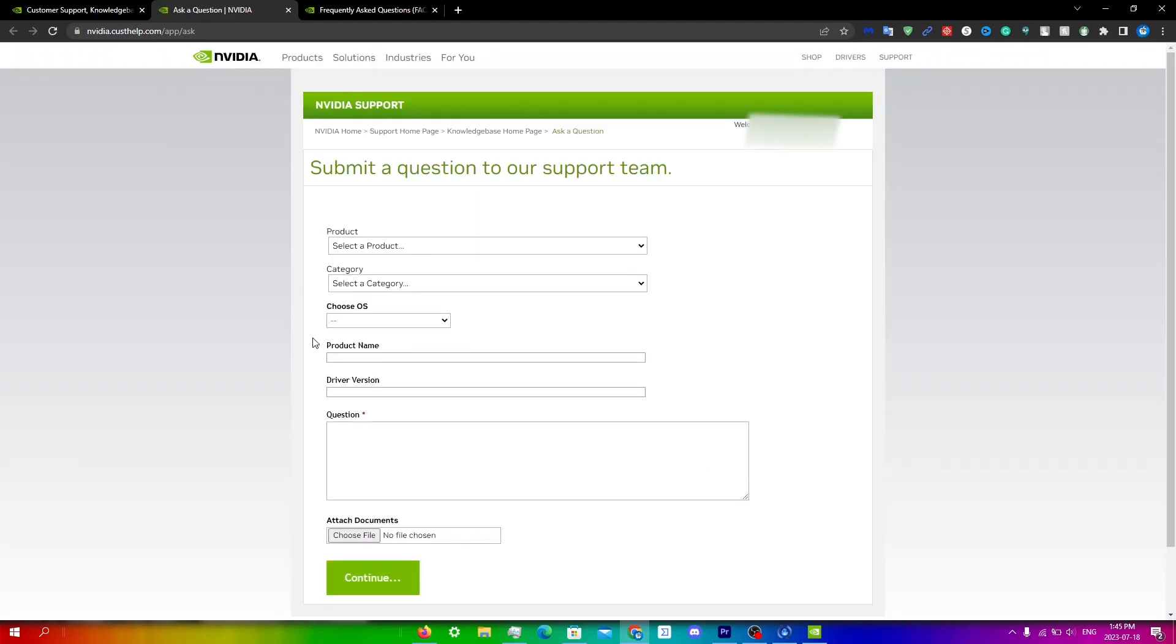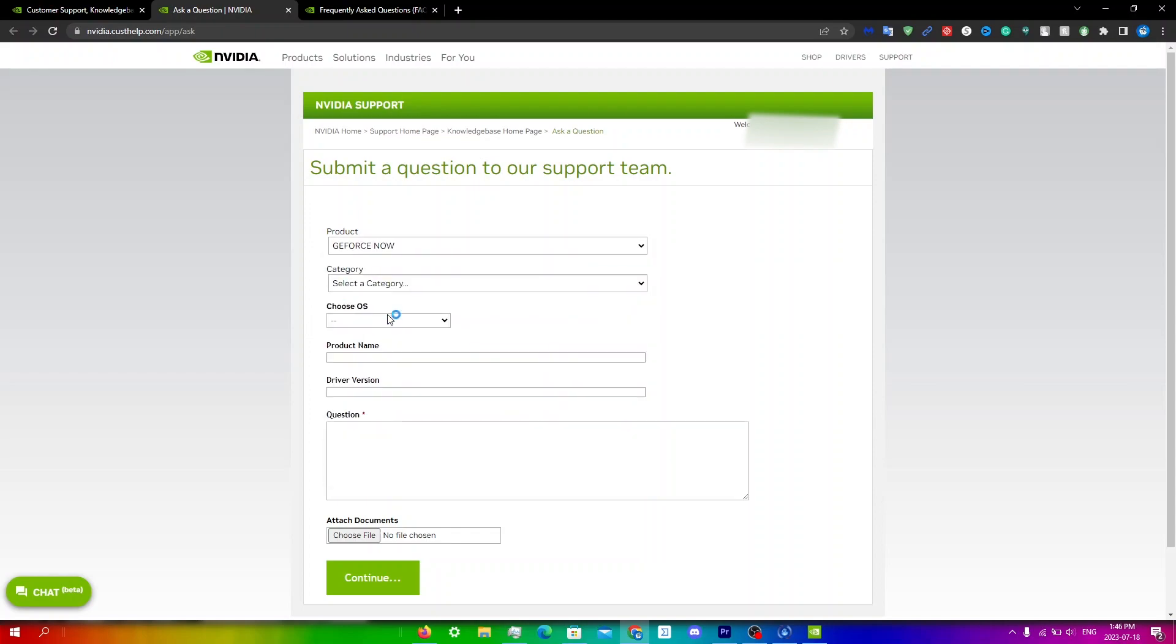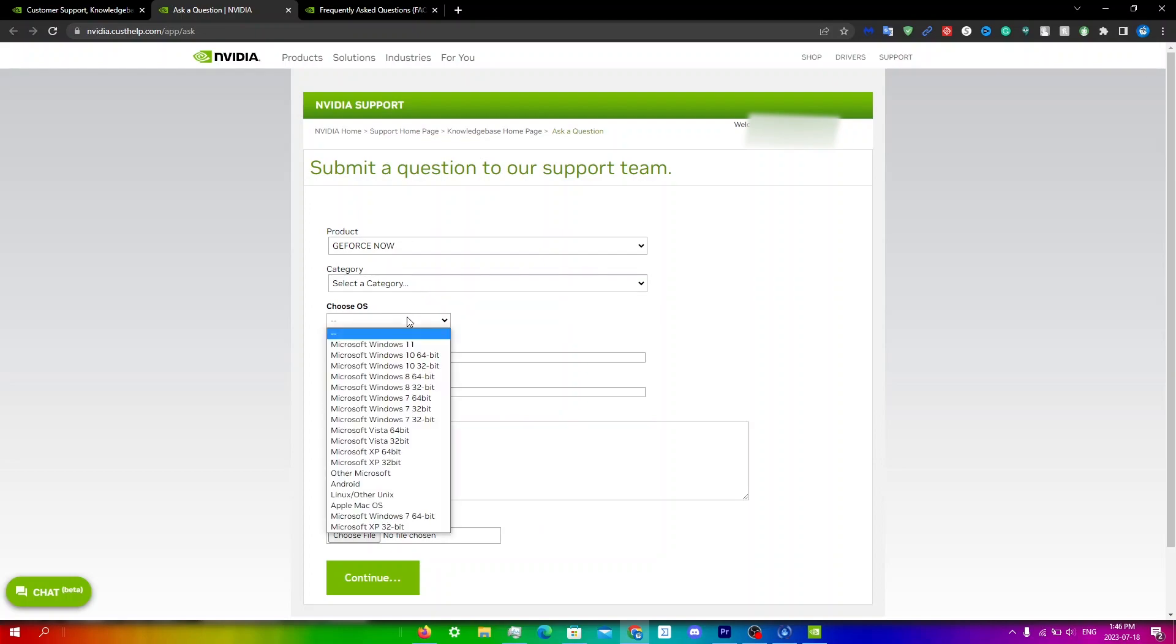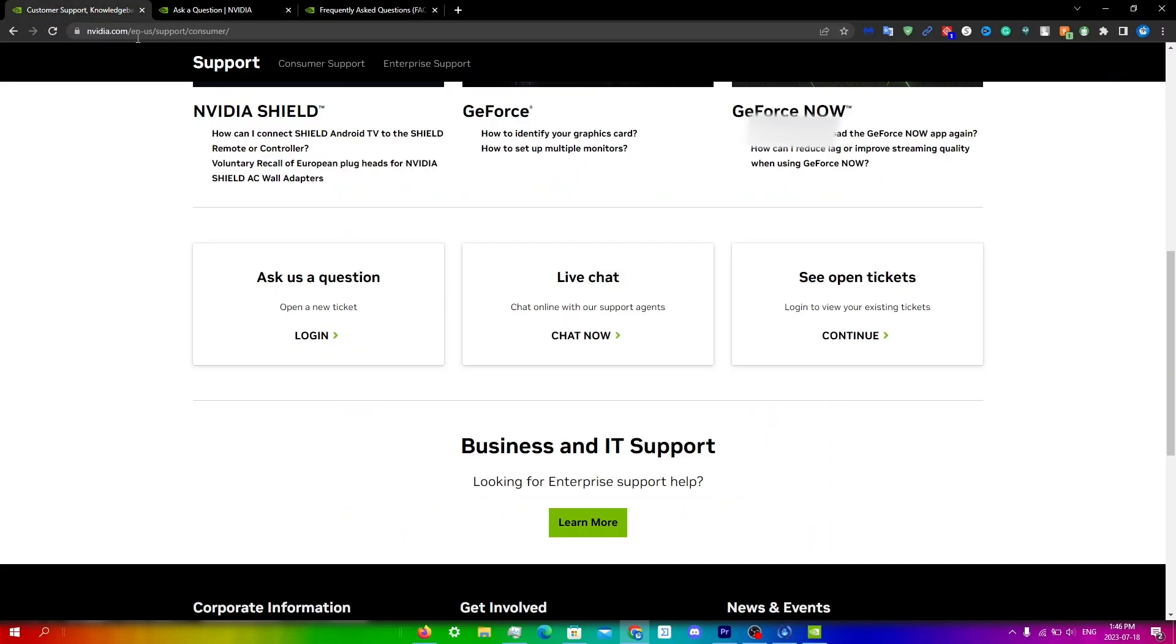Obviously I'm logged in right now, so what you would need to do is go under product and then click on GeForce Now, and then just write your OS. So I'm on Windows 10 64-bit. Then just put your question here and attach any relevant images and then just click continue from here. Then you can go back to this website and see your existing tickets to see if there's a response from there.